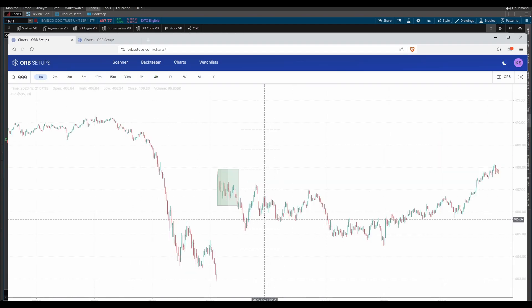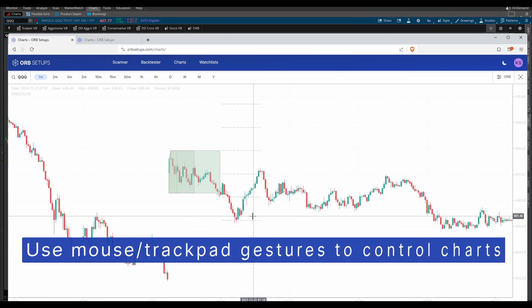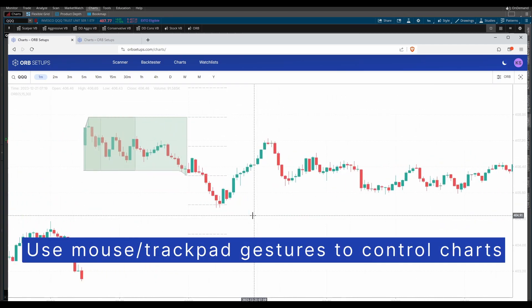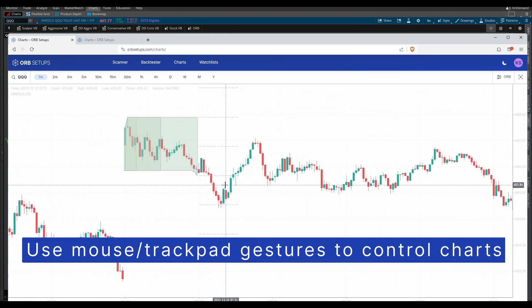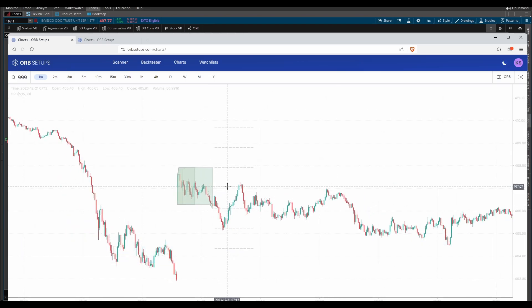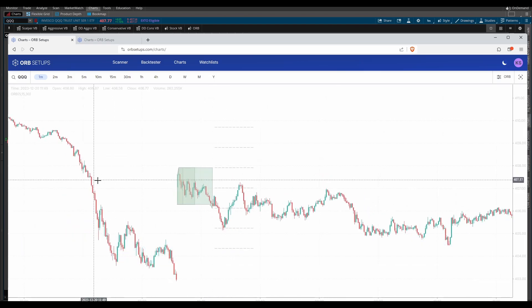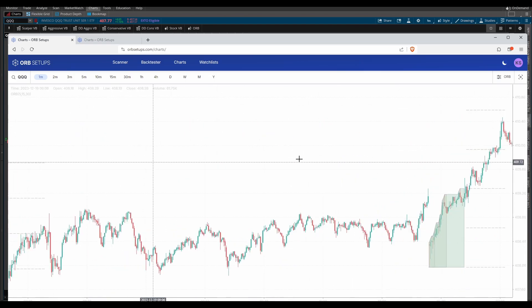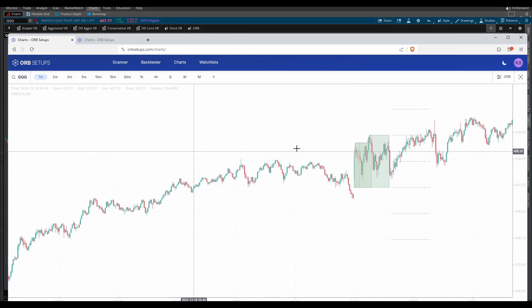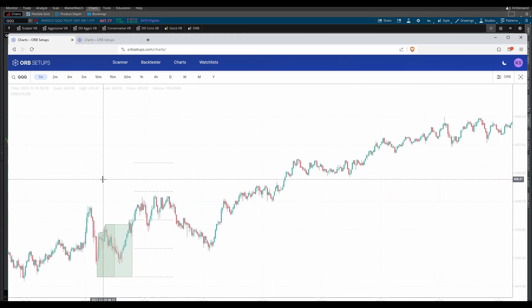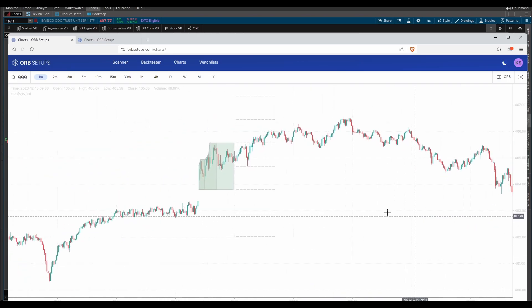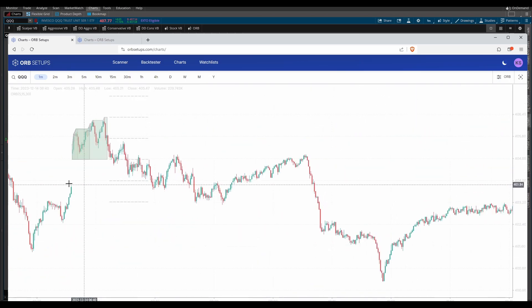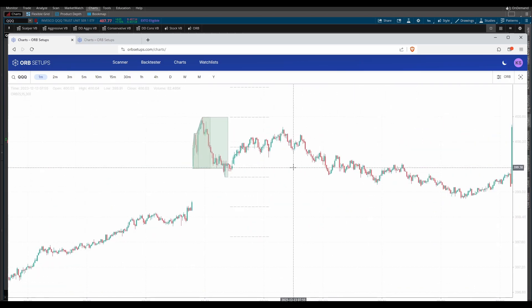You can come into the one-minute timeframe chart. You can zoom in either by using your mouse's wheel or your trackpad. You can zoom out using the same method. You can scroll backwards either by clicking on your mouse and just dragging the chart, or if you have a trackpad, just do the swipe motion to the right and you'll be able to scroll back on your charts. It's very fluid.